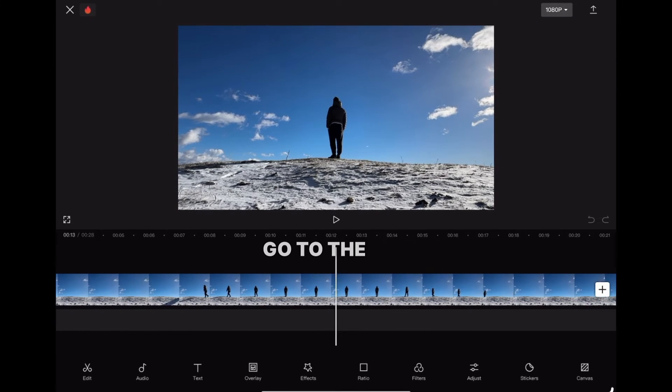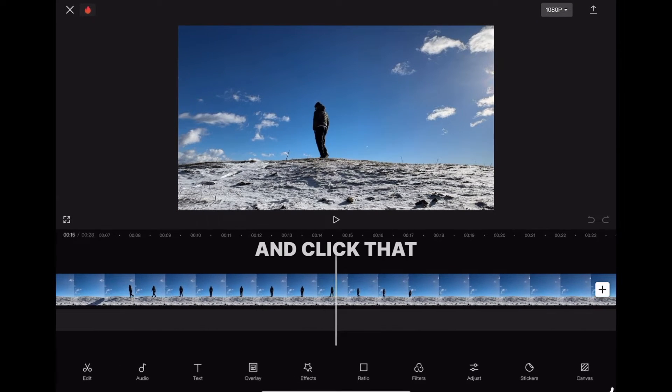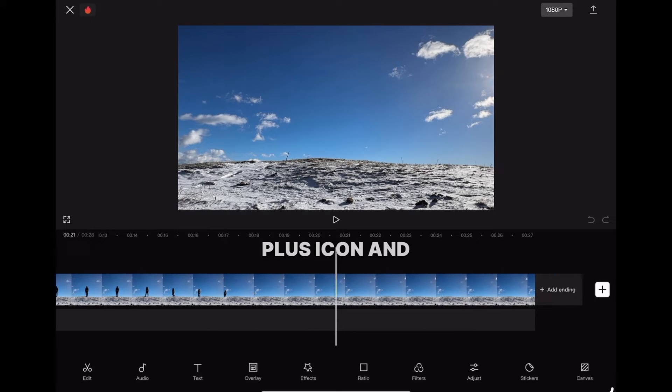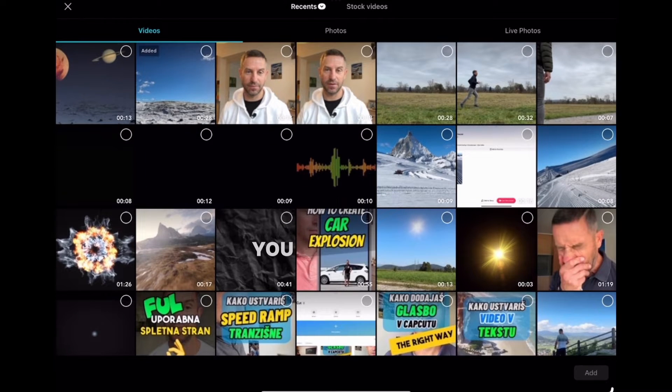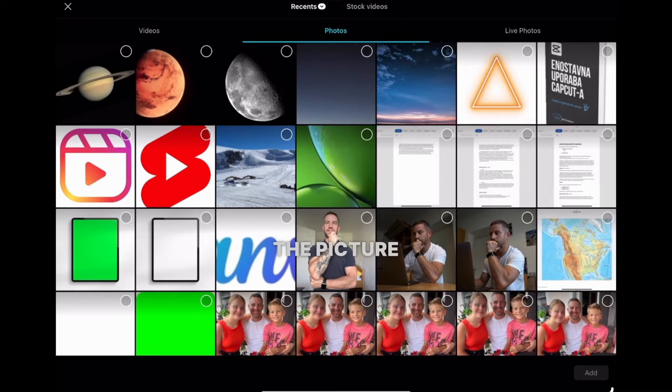Go to the end and click the plus icon to import the night sky picture. I'll leave you a link to the picture in the description.